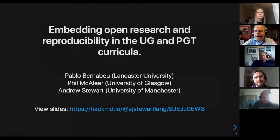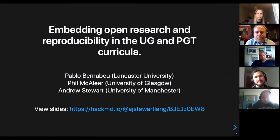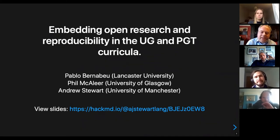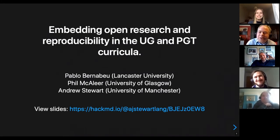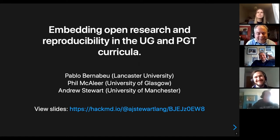Okay, everybody can see that? So the basic plan is that Phil, Pablo and myself are going to give a presentation about embedding open research and reproducibility in the curriculum. It's a 20-minute-ish presentation where we pass from one to the other seamlessly, maybe. We've had one rehearsal, got distracted halfway through and just started chatting, so we're basically going to wing it.